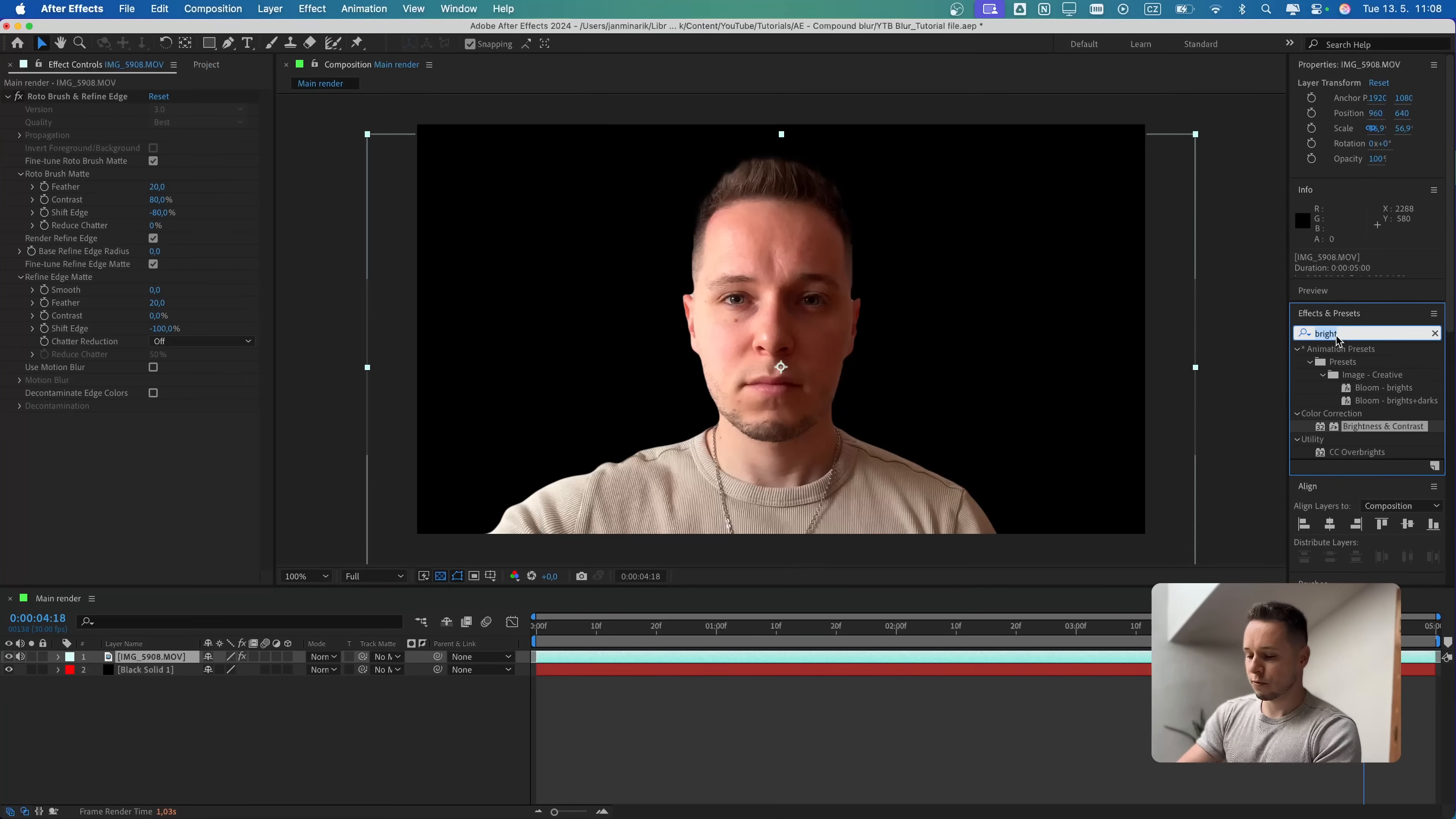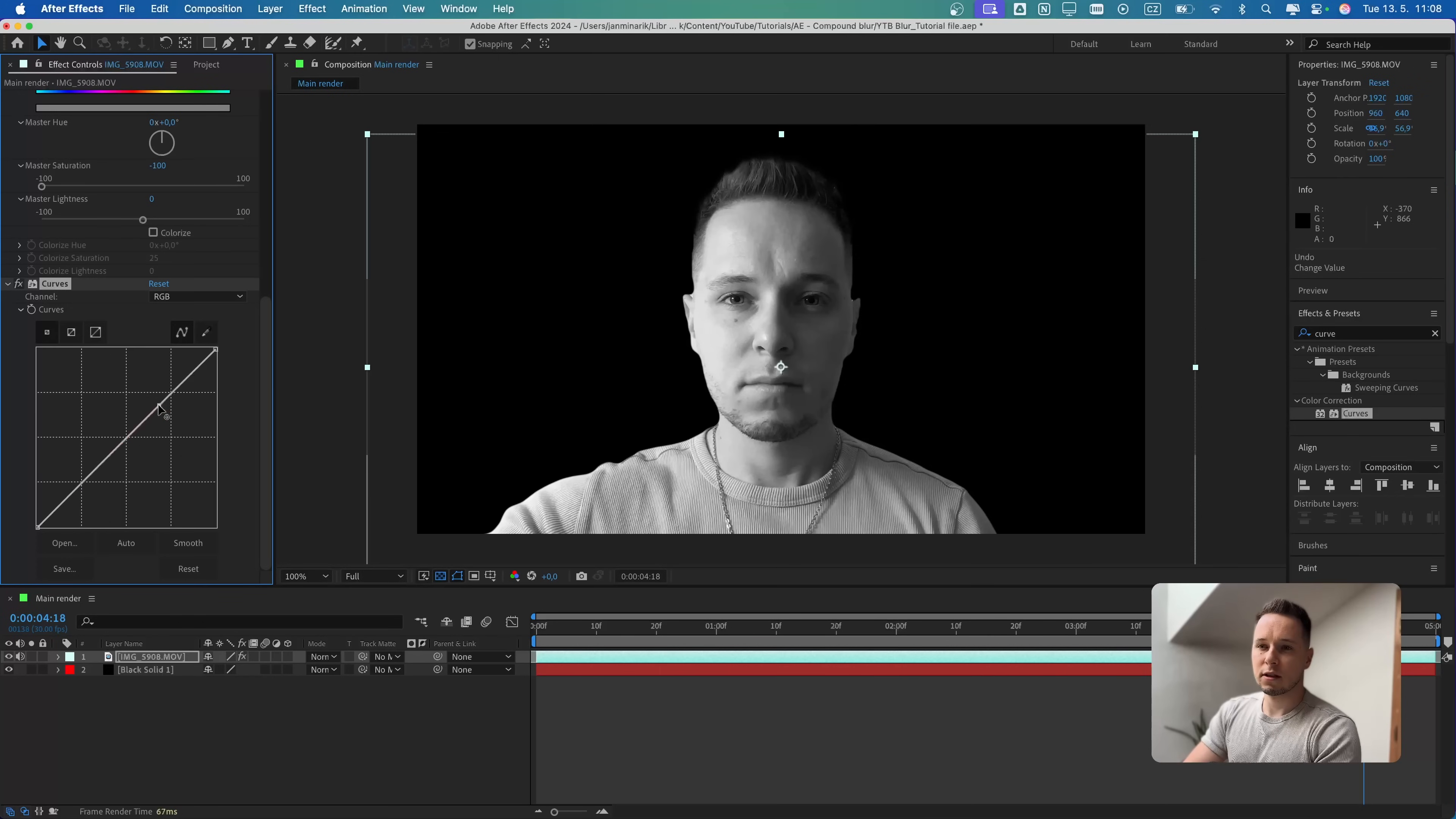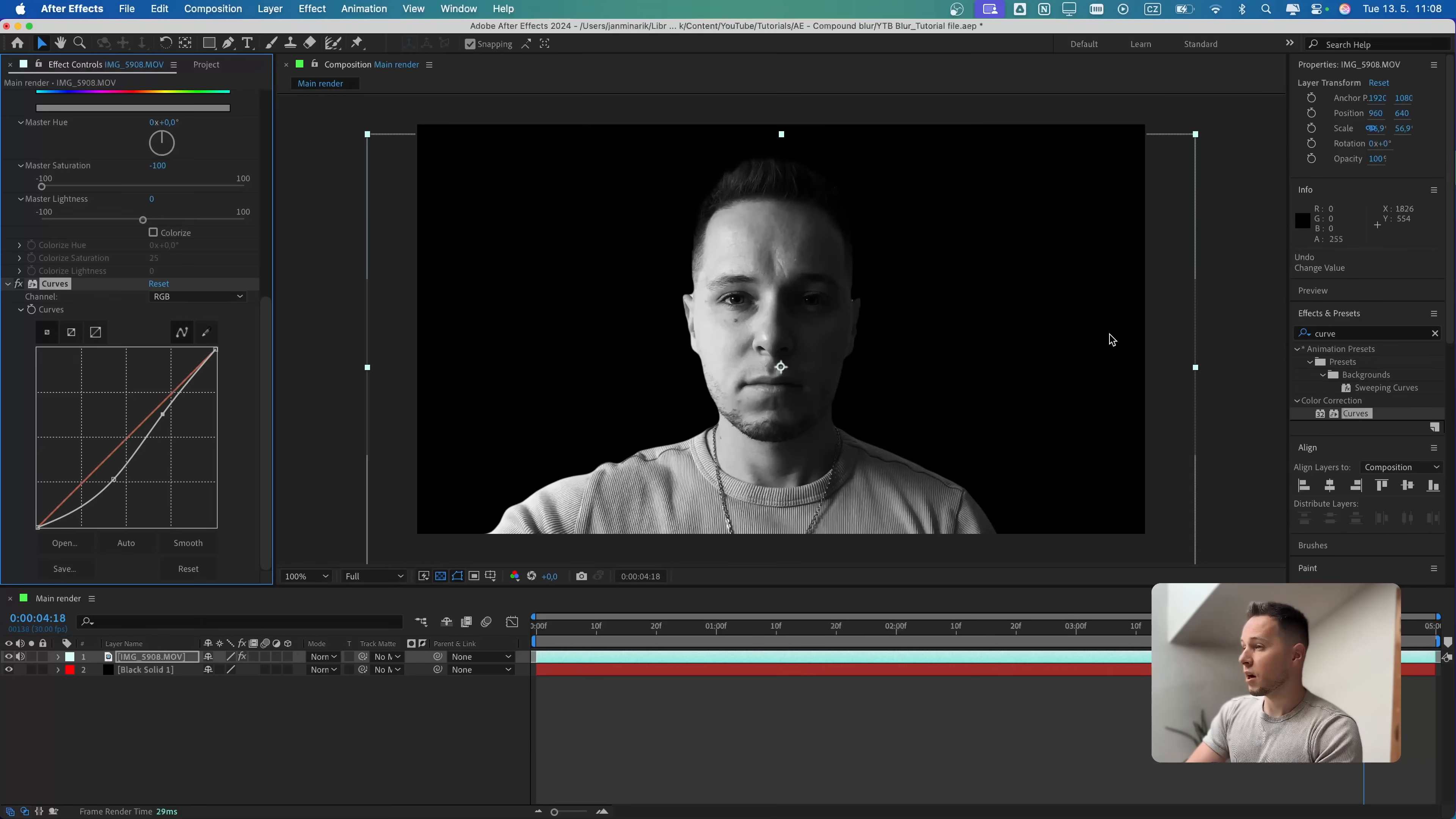First, let's search for Hue and Saturation. Let's put it to minus 100 because I want this to be purely black and white. Then we can also search for Curve effect. Let's start playing around with this curve. I think a nice S-curve below something like this will work fine for now. I can of course adjust it later.